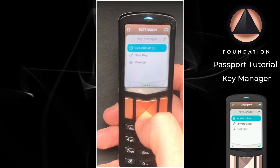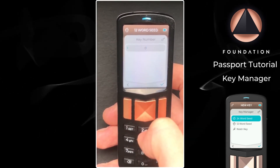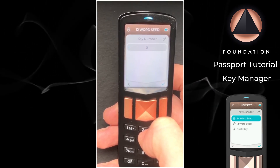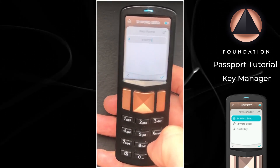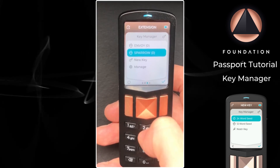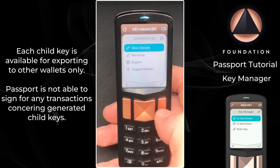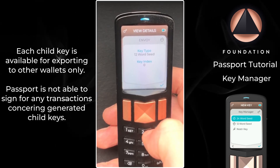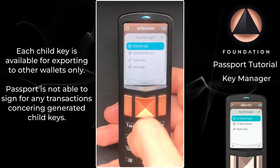So I'm going to head down to new key, and this time I'm going to choose 12 word seed. The key number defaults to zero because this is the first of this key type being 12 words, and then I'm going to give the key a name. Once again Passport saves that, and there we have our two keys listed. Clicking on the details I can see that Sparrow is a 24 word seed at key index zero and Envoy is a 12 word seed also at key index zero. If I was to add any subsequent keys in the 12 or 24 word format, the next key index used by default would be number one.